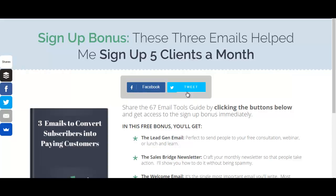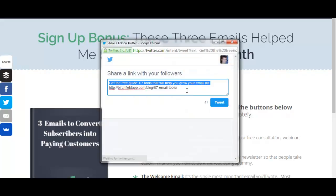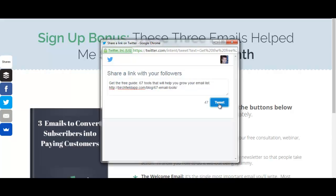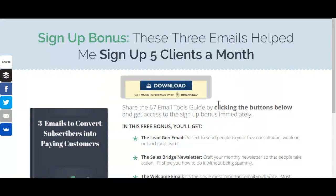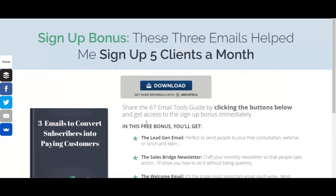When I click the tweet button here, you can see it says 'Get the free guide — 67 tools that will help you grow your email list' and it shares the URL. As soon as I tweet, I get brought to the download button where I can download this free guide.